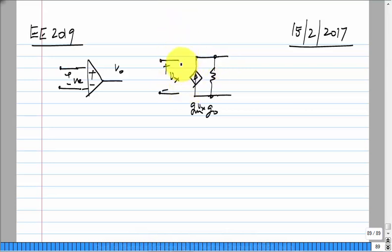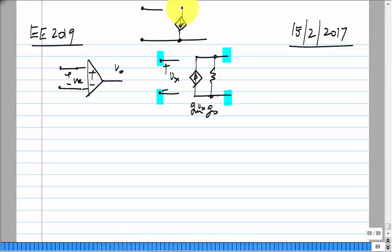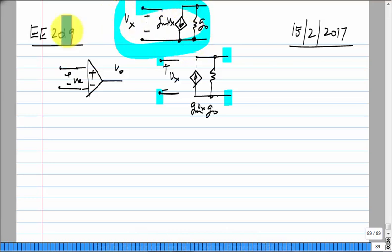One more thing is that the actual transistor does not have four terminals — it does not have two independent controlling and control terminals. It actually has only three terminals, meaning one of the controlling terminals and one of the control terminals are internally shorted in the model.